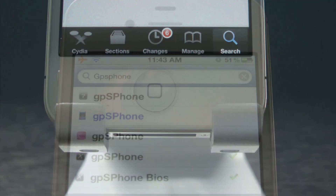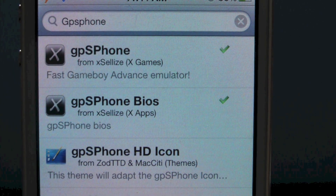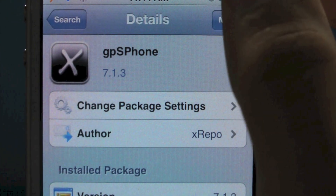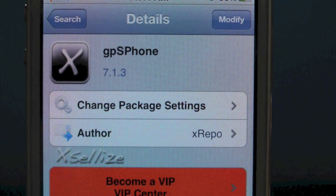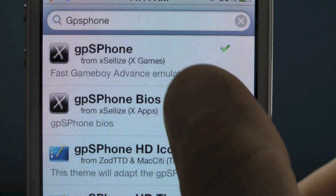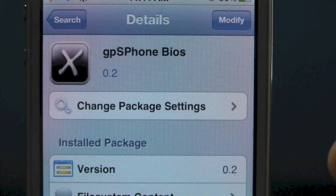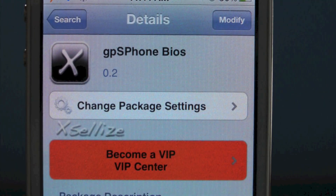Down here, you're going to select Search, and search for the following package: GPS Phone. Go ahead and select GPS Phone, then select Install and Confirm. The reason you're downloading this one is because the paid one does not work. After this finishes installing, you're going to select GPS Phone Bias and install that one. You do not want to install them at the same time — make sure to install GPS Phone first, and then GPS Phone Bias.